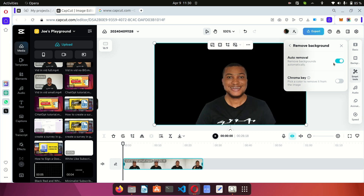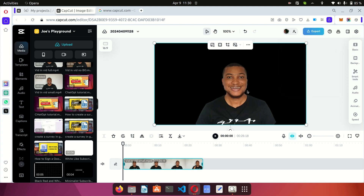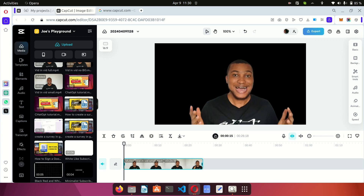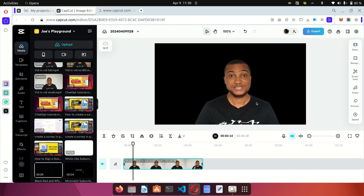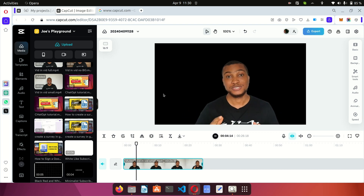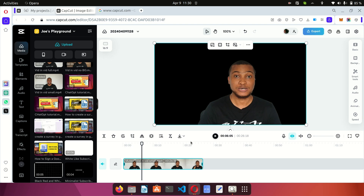Give it a few seconds — depending on the length of the video it could take a minute or two for the background to be removed. Now if you look at the video, the background is gone and we have the default dark background. Awesome!